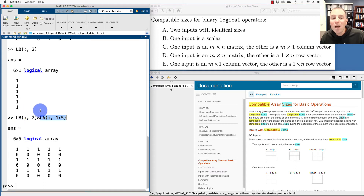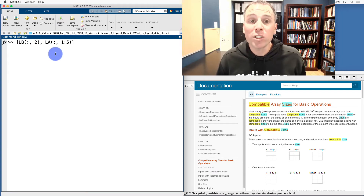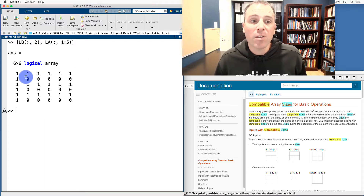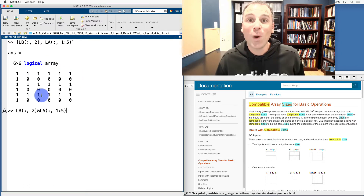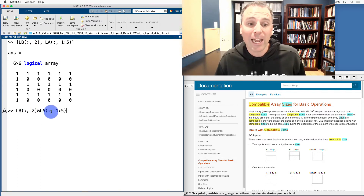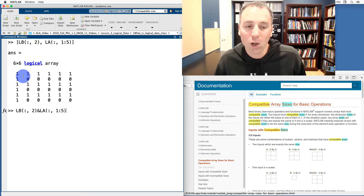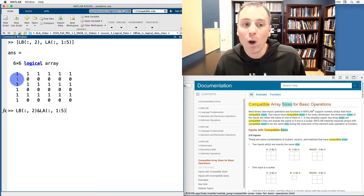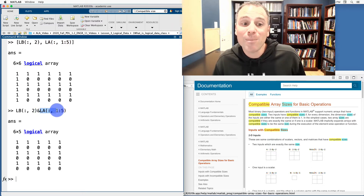What MATLAB did is literally do the individual comparisons between LB and LA. Let's look at what's happening inside that call. I'm going to create a six by six matrix where the first column is the individual entries of the second column of LB, and the next five columns are the first five columns of LA. Notice this first column is that second column of LB, and then these are the first through fifth columns of LA. When I run the command LB second column AND LA columns one through five, MATLAB does the AND operation between the individual entries of this second column and each of the individual entries of the columns on the right hand side. So one AND one gives one, one AND zero gives zero, and so on.